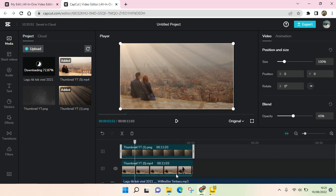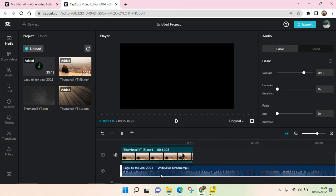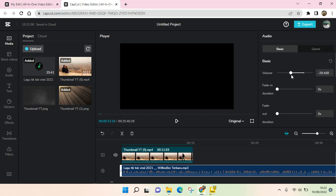You can also make some edits to the audio. You can adjust the speed and you can also adjust the volume like this. Okay, so that's all. That is how you can add your own audio into CapCut for PC.